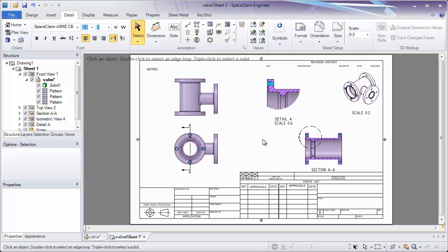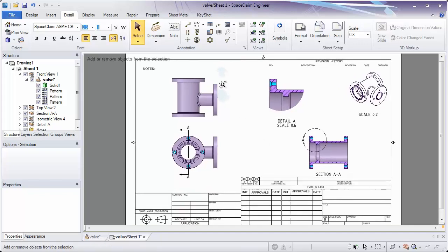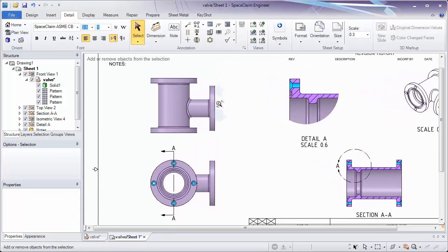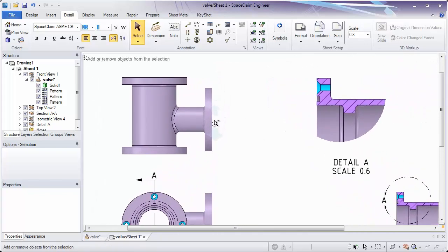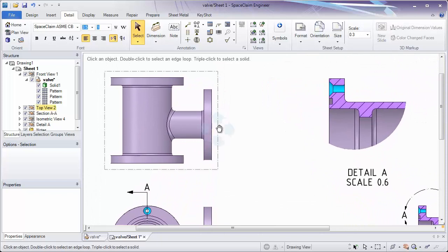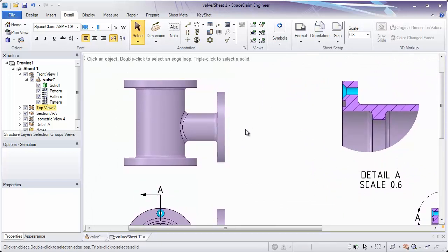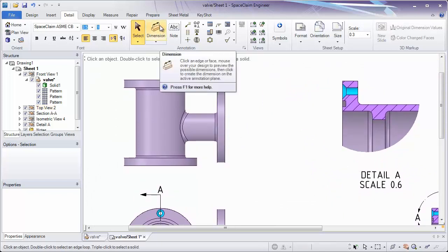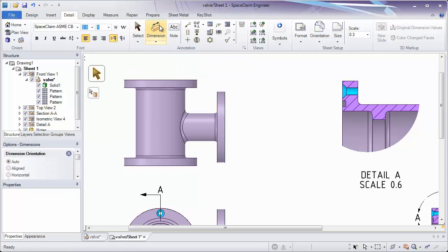Now that we have a few of these different views on the model, let's look at adding some dimensions. First of all, I'm going to zoom in so we can see some of these a little bit better. And I'm going to go to the dimension button inside the annotation group.